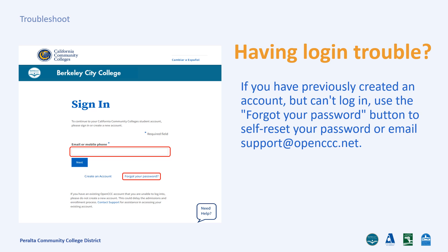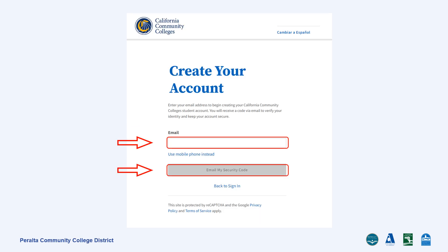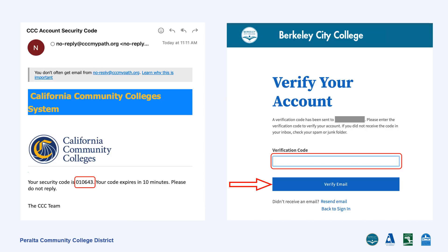Be sure that you are using the same email address that you used before or have your OpenCCC ID handy. Please enter an email address that you will regularly check. Your OpenCCC account information will be sent to this email. You will receive a verification code through email from noreply@cccmypath.org. If you do not receive an email, please select Resend Email. Be sure to check your spam or junk folders. Once you have your verification code, please enter the code and select Verify Email.